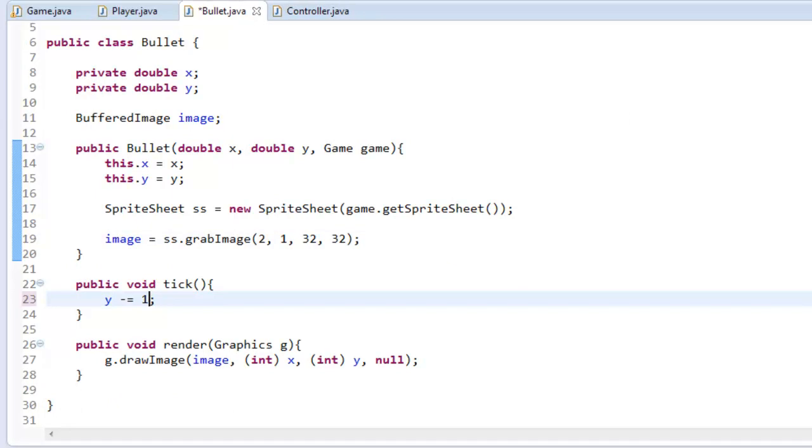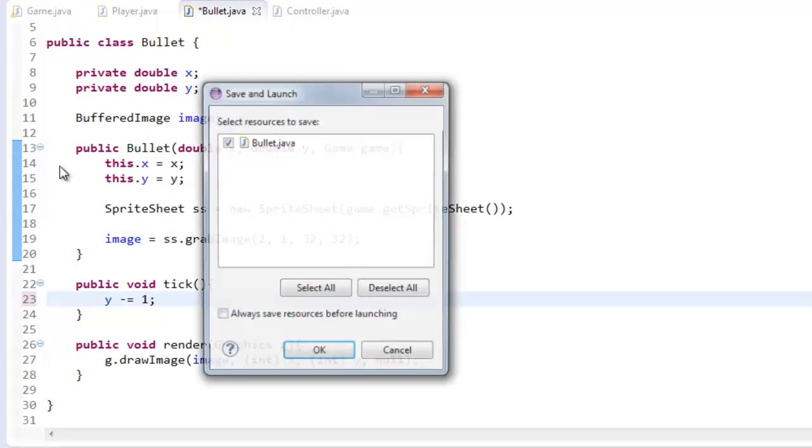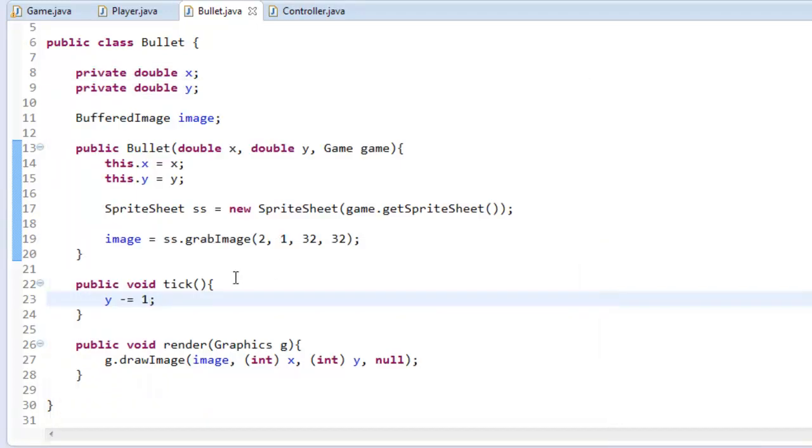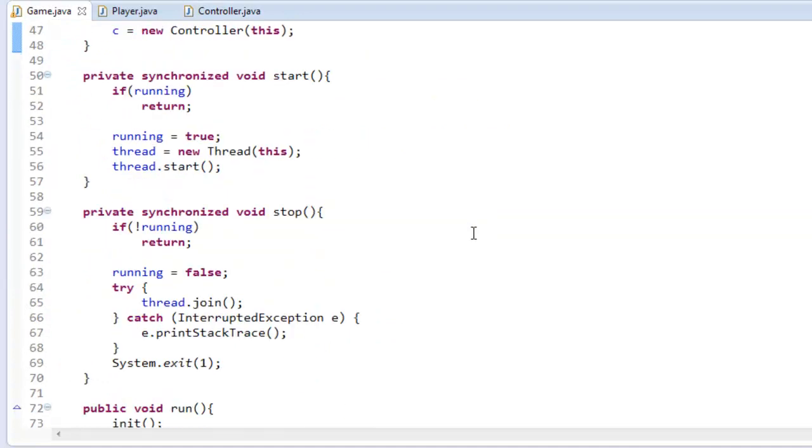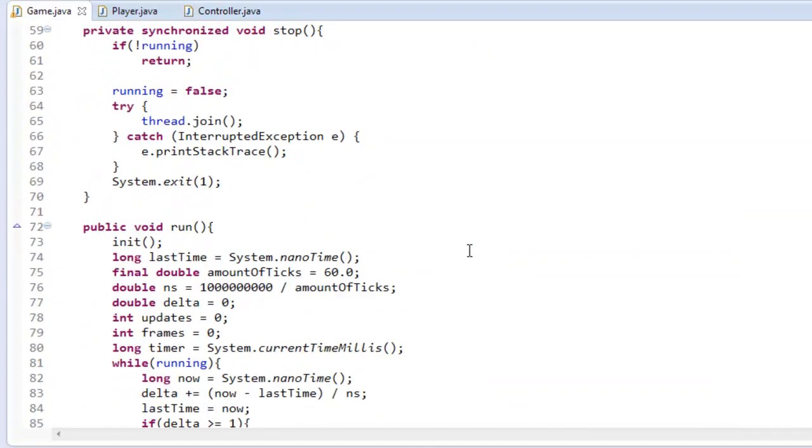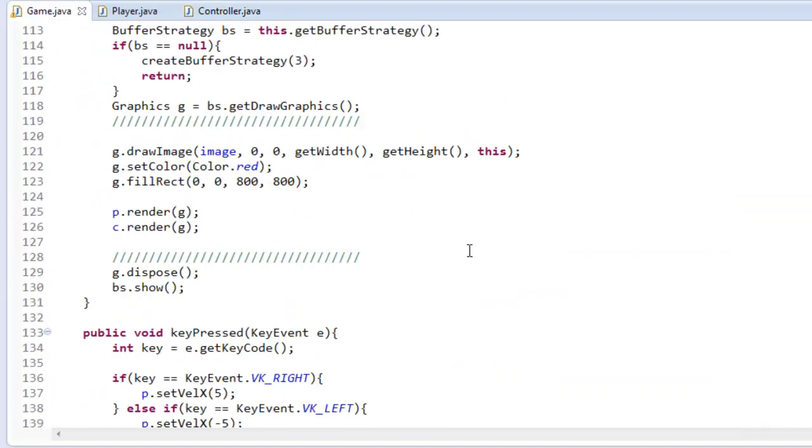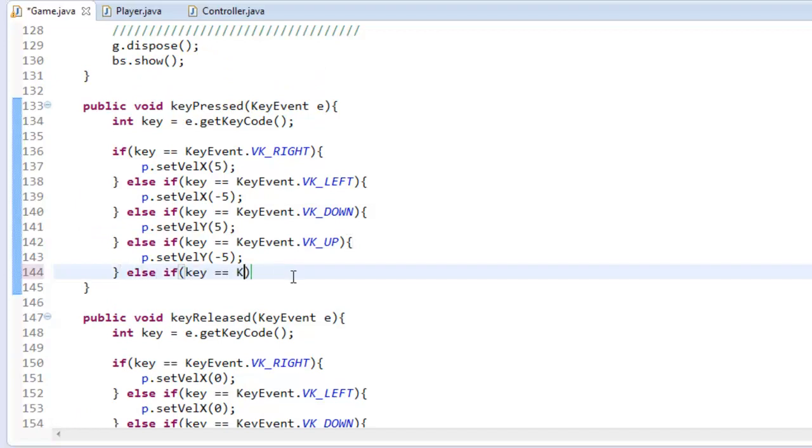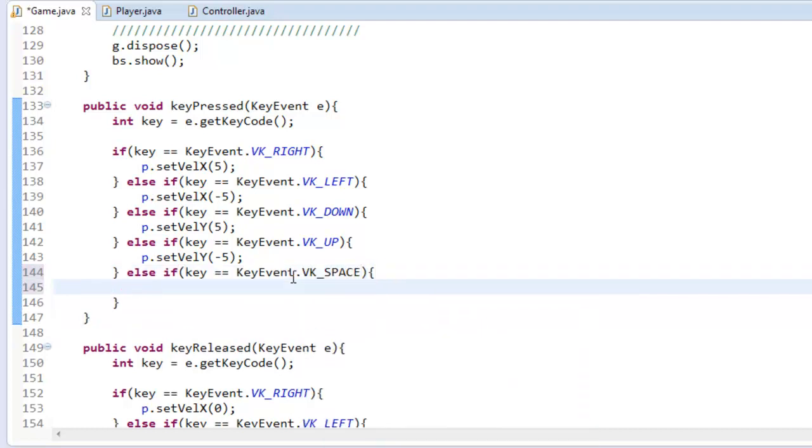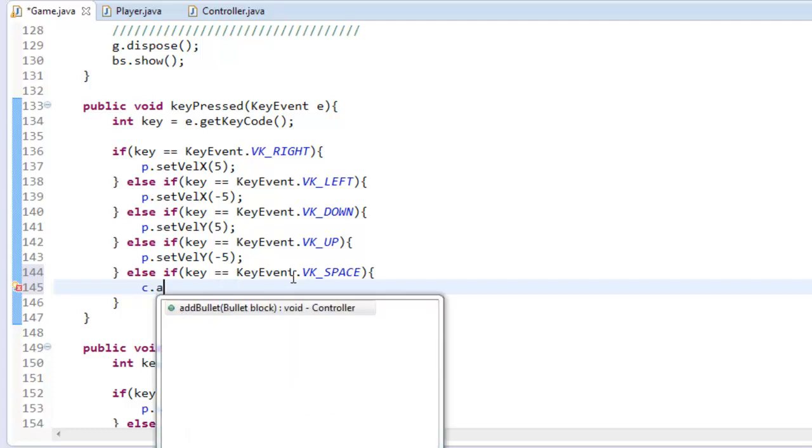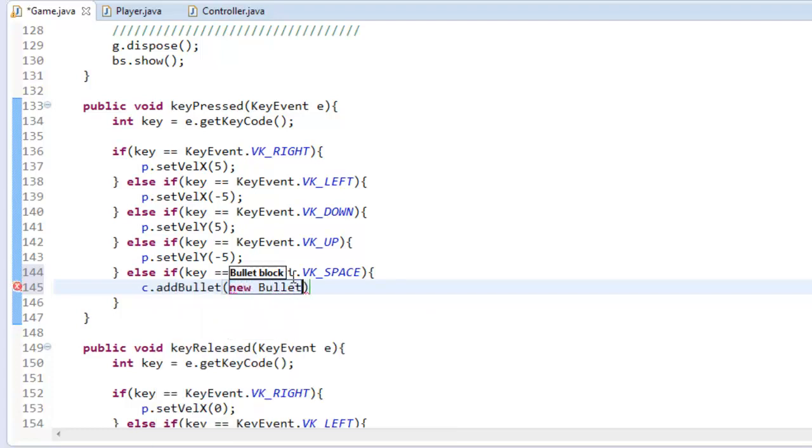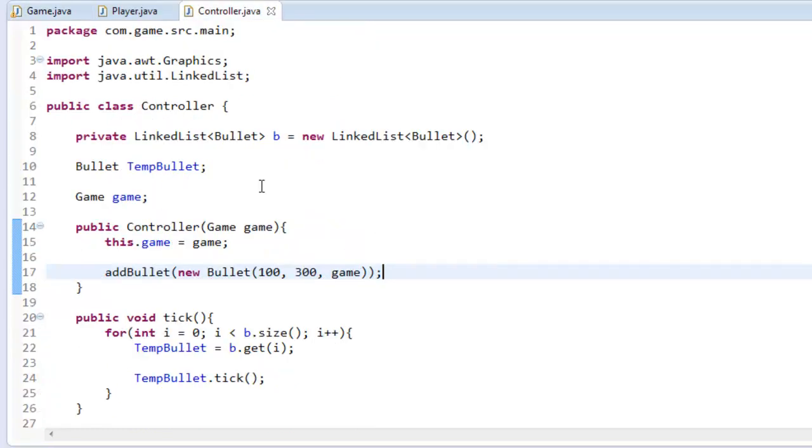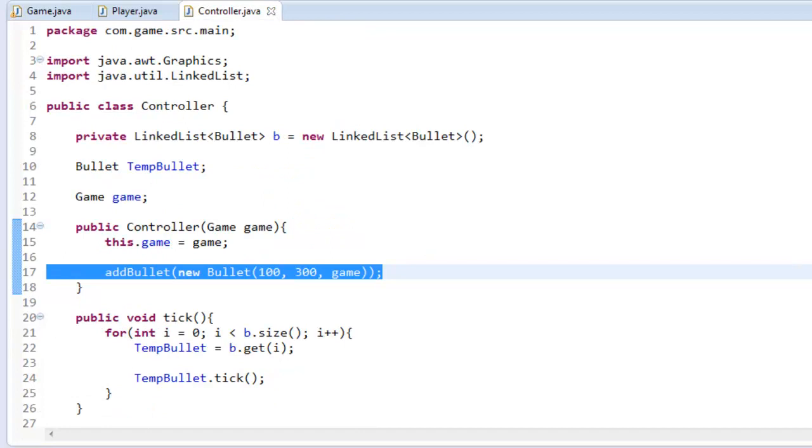Here I can make it, there we go so there it is and now all we have to do is make it shoot out of the gun, all we have to do. So what I'm going to do is go into the game here and I'm going to go to keyPressed, else if key equals KeyEvent.VK_SPACE, we're just going to say c.addBullet(new Bullet(p.getX(), p.getY(), this)) and we can take out that right there.